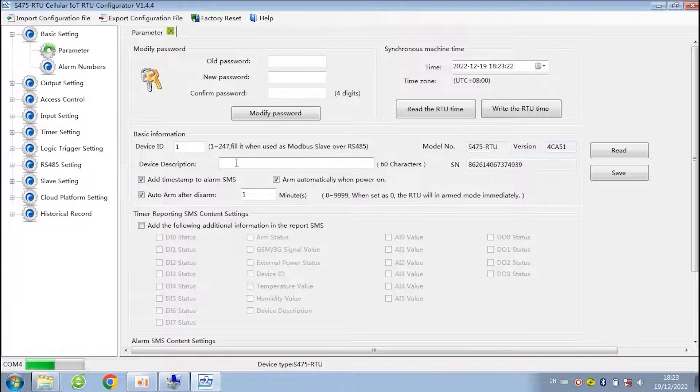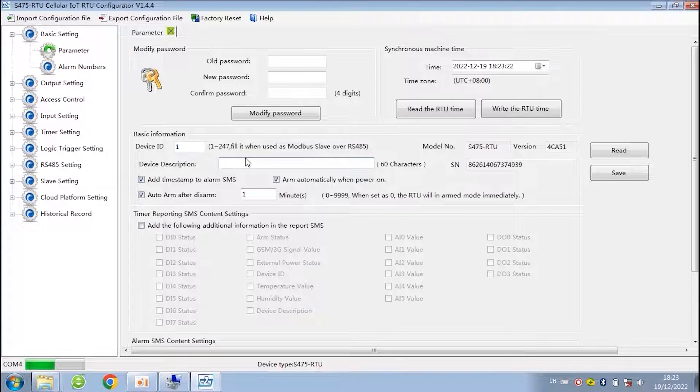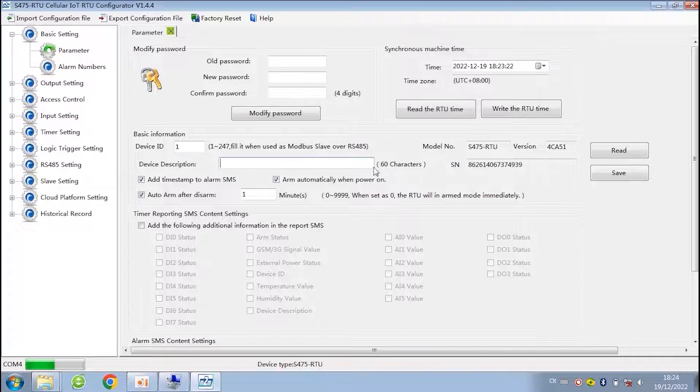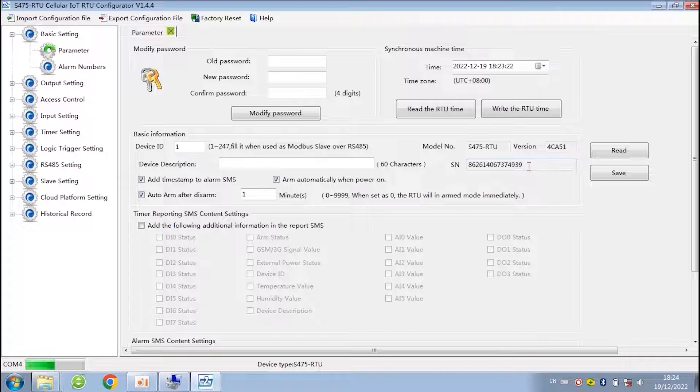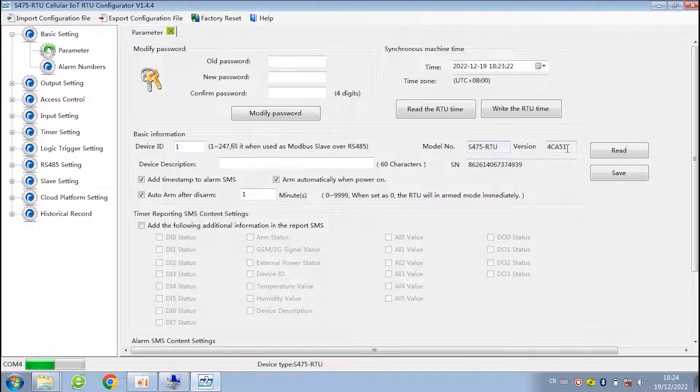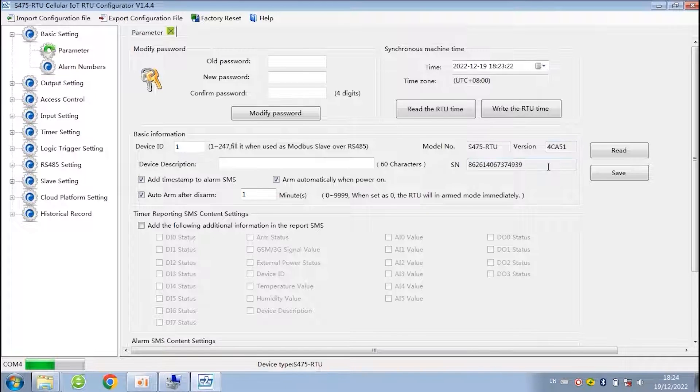The device description is useful when you need SMS alarm. SM is the unique ID of device. When the device firmware needs to be upgraded, we can provide upgrade firmware according to the model, firmware version, and the SM code. Then users can upgrade it by themselves.